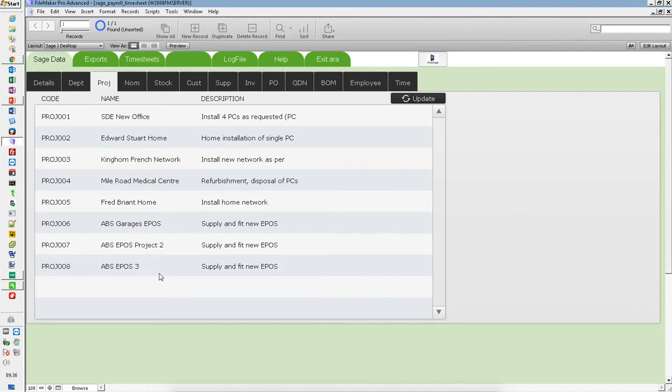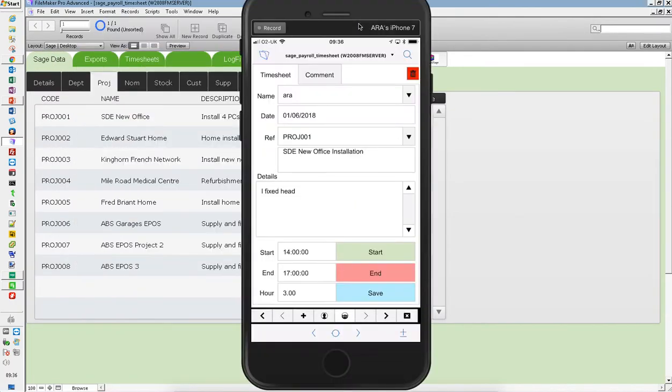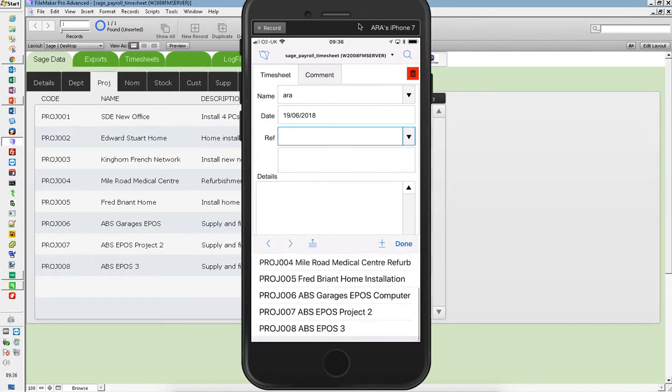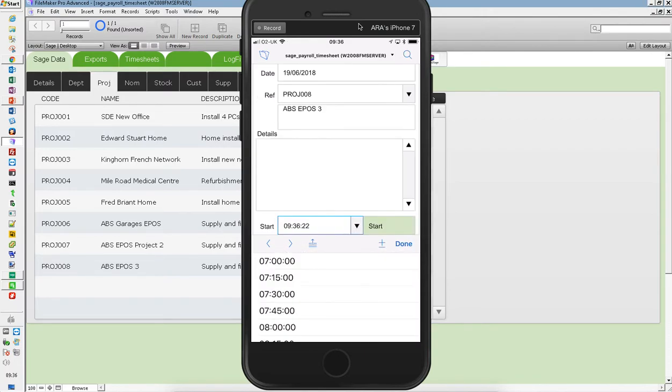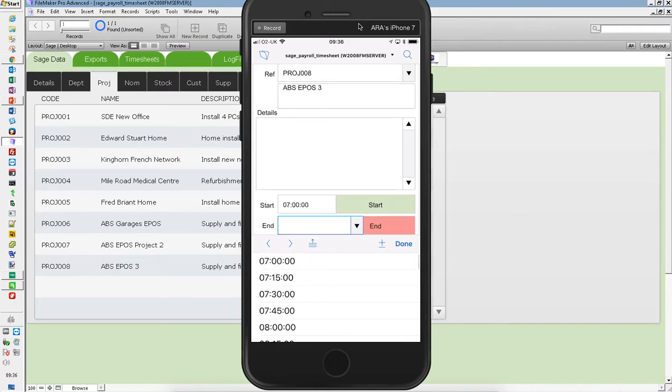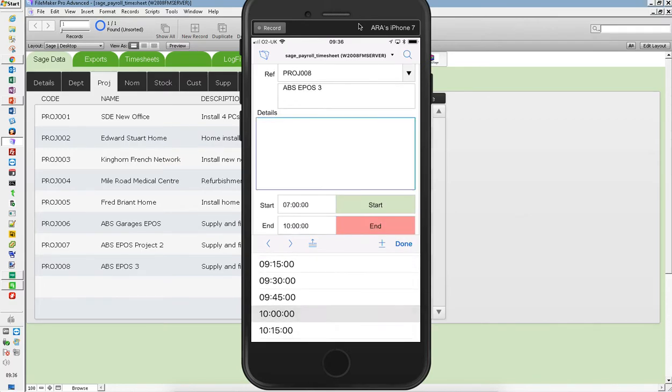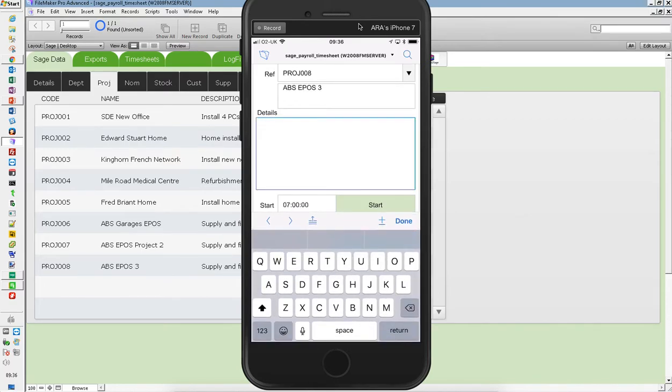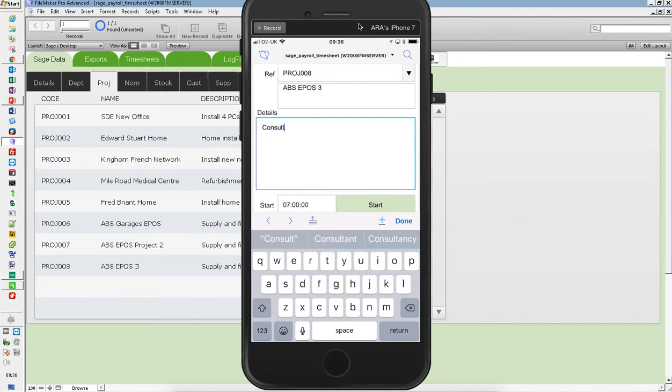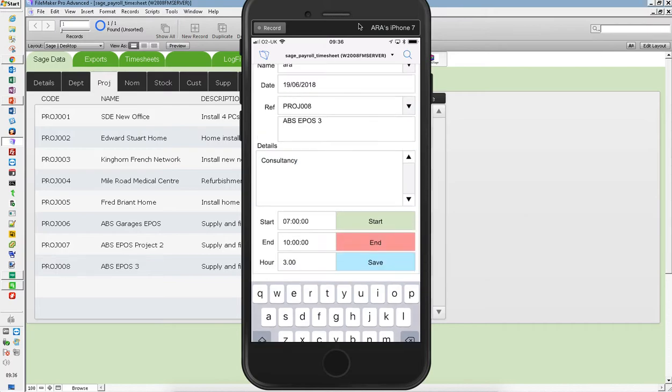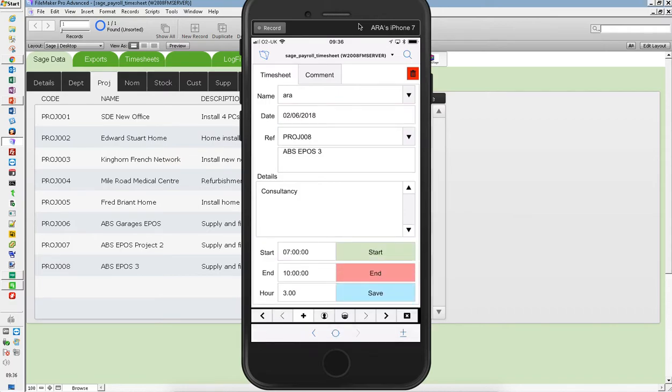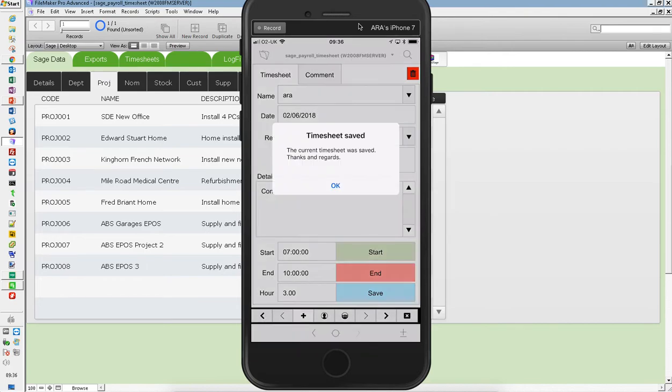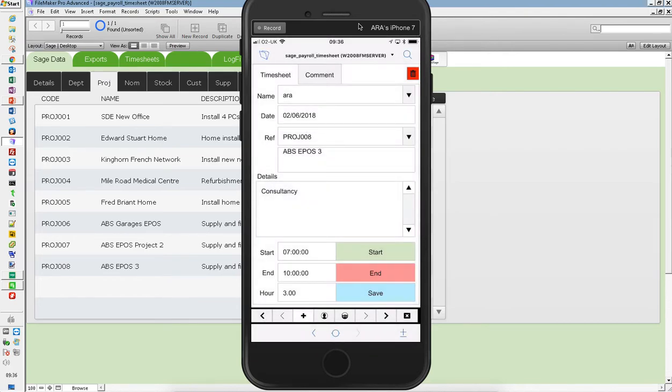So let's start putting some timesheets in from scratch. Here's my iPhone. I'm going to press the plus button at the bottom and add a new timesheet. There's number eight I've just put in. I started at seven o'clock and finished at 10 o'clock. I did some consultancy on the 2nd of June. I'll put some comments in and save that. So that's what that looks like on an iPhone.